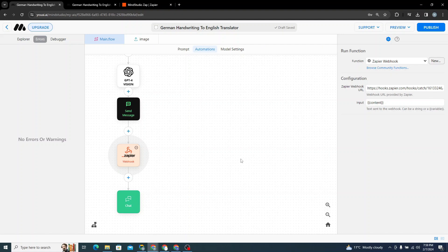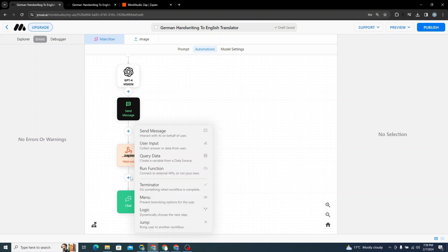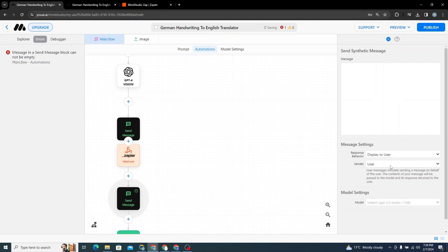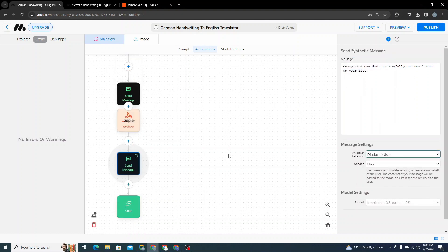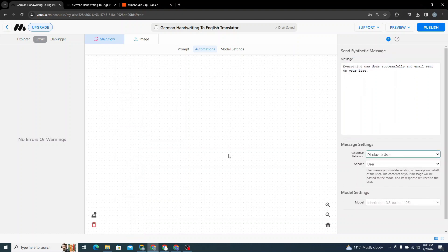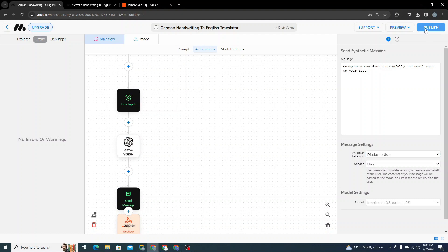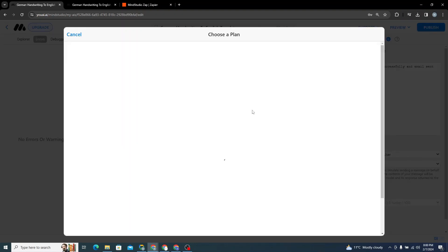Now we need to notify the user that the task is complete. After the Zapier step, I'll create a new node, choose Send Message, and say 'Everything was done successfully and email sent to your list'. Then I'll publish the Mind Studio app as well.